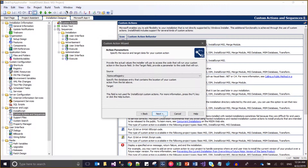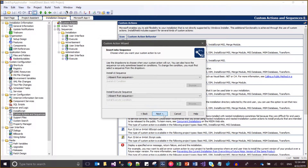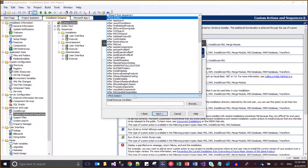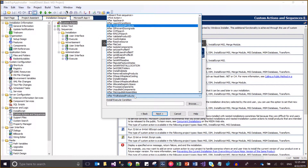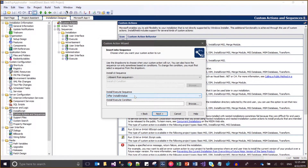I select InstallScript as the source and proceed through the wizard. As you can see, I have to run this InstallScript during the uninstallation phase, so I will place it after 'Install Initialize' with the condition for uninstall.